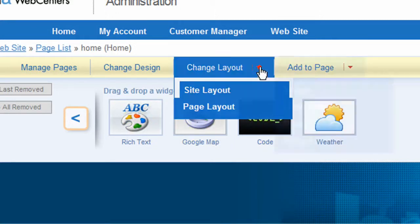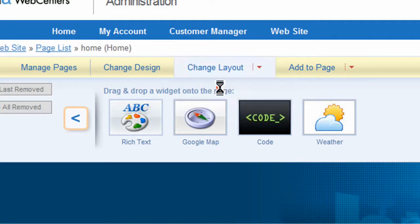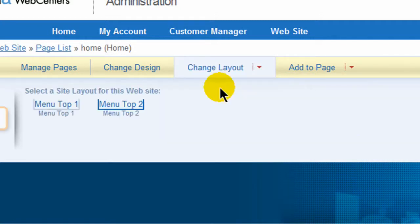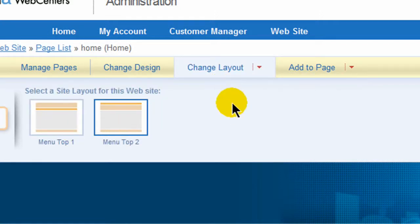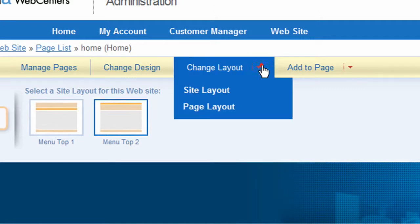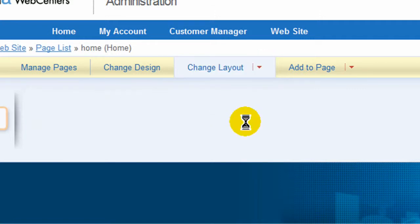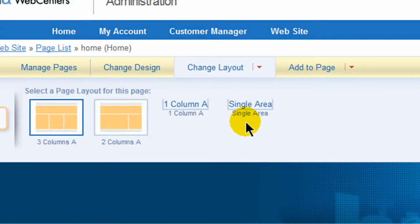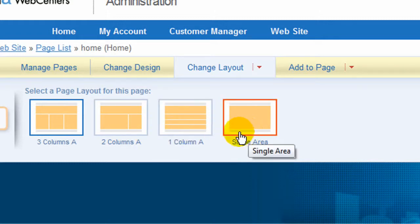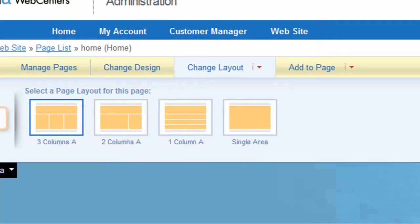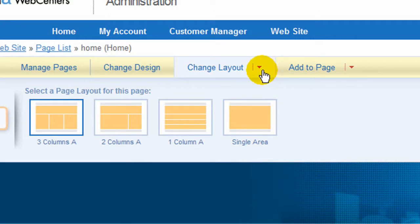You can change your site layout. So if you wanted to change the entire site layout, you have options. If you wanted to change just this page layout, it gives you what kind of layout you can select, and then you can make changes in addition to that. It's very, very flexible.